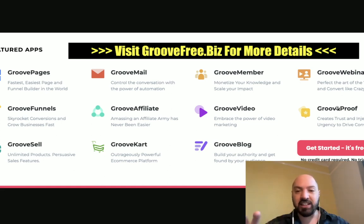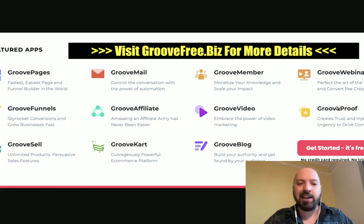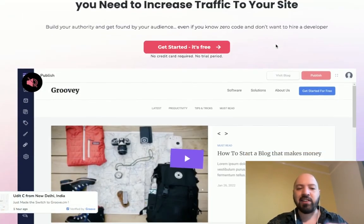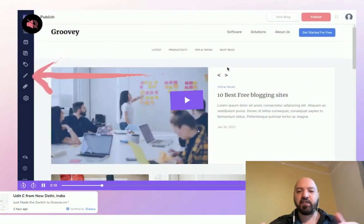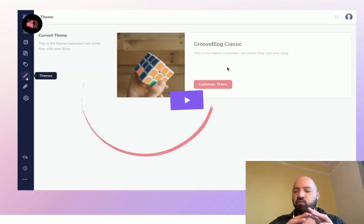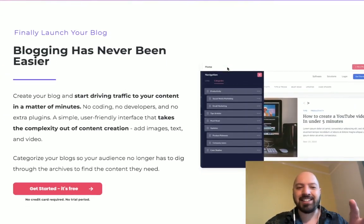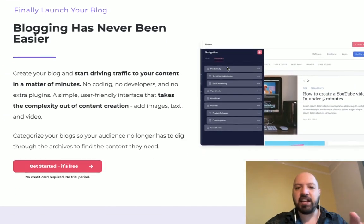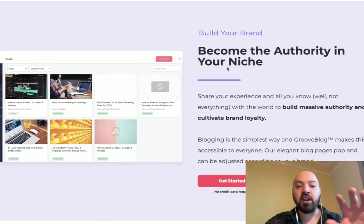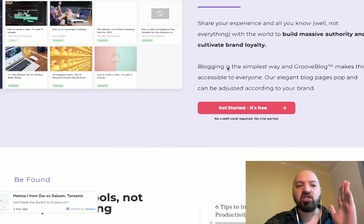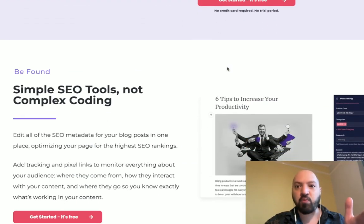You can click my link below to read about all of these for yourself — they're free right now. If you're wondering how they're free, it's because it's for a limited time. So you need to jump in and either go to groovefree.biz or click my link below. Groove Blog is a really cool, beautiful free blogging platform that ranks very well for SEO, with a very easy interface — and it's completely free right now.